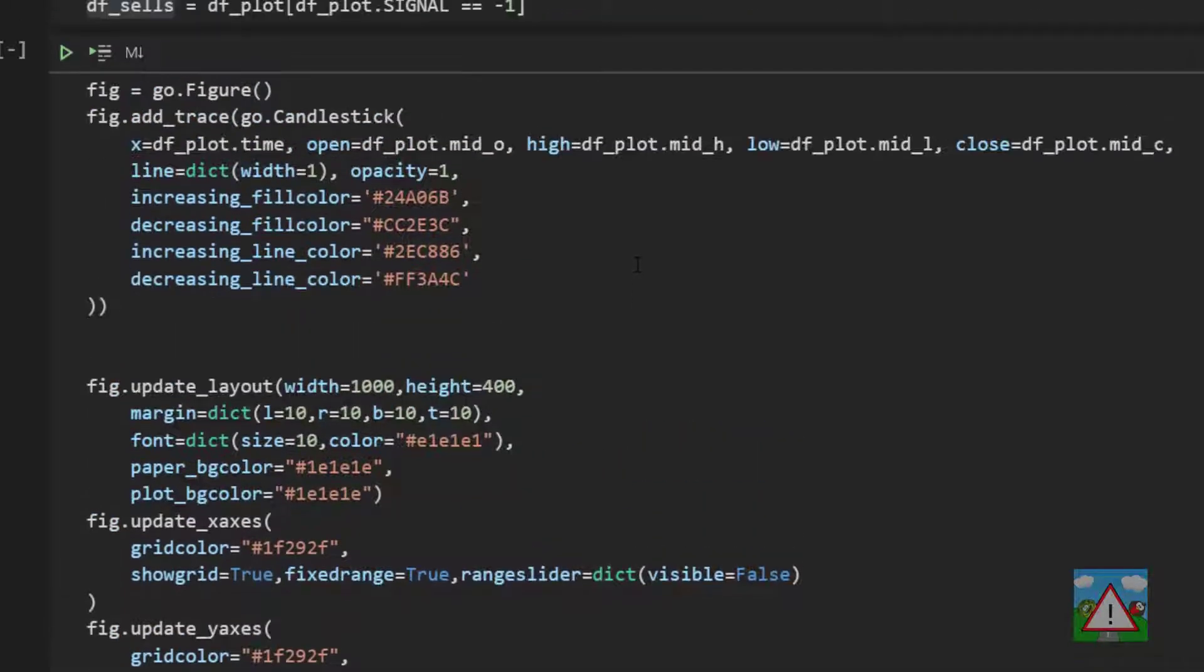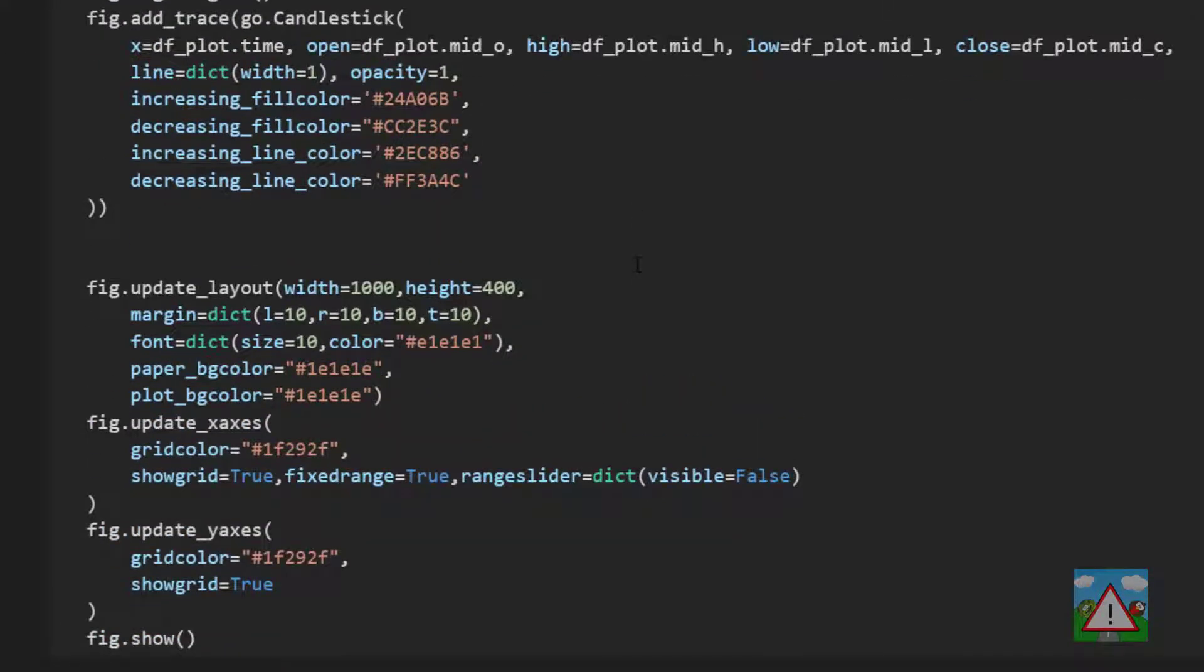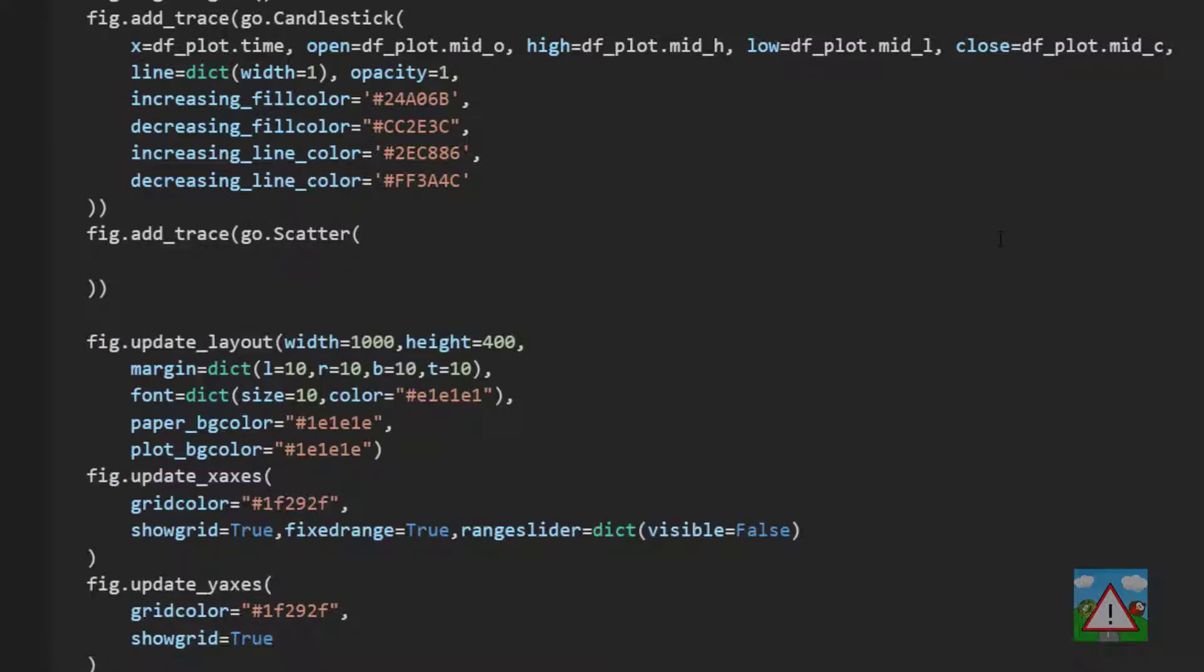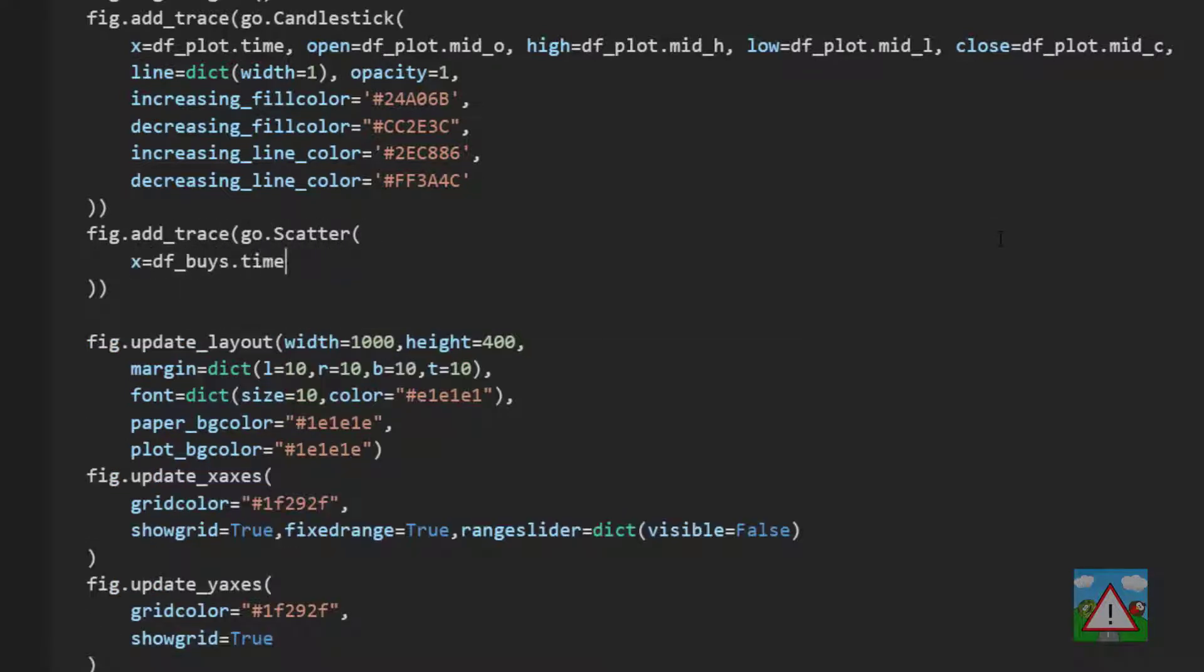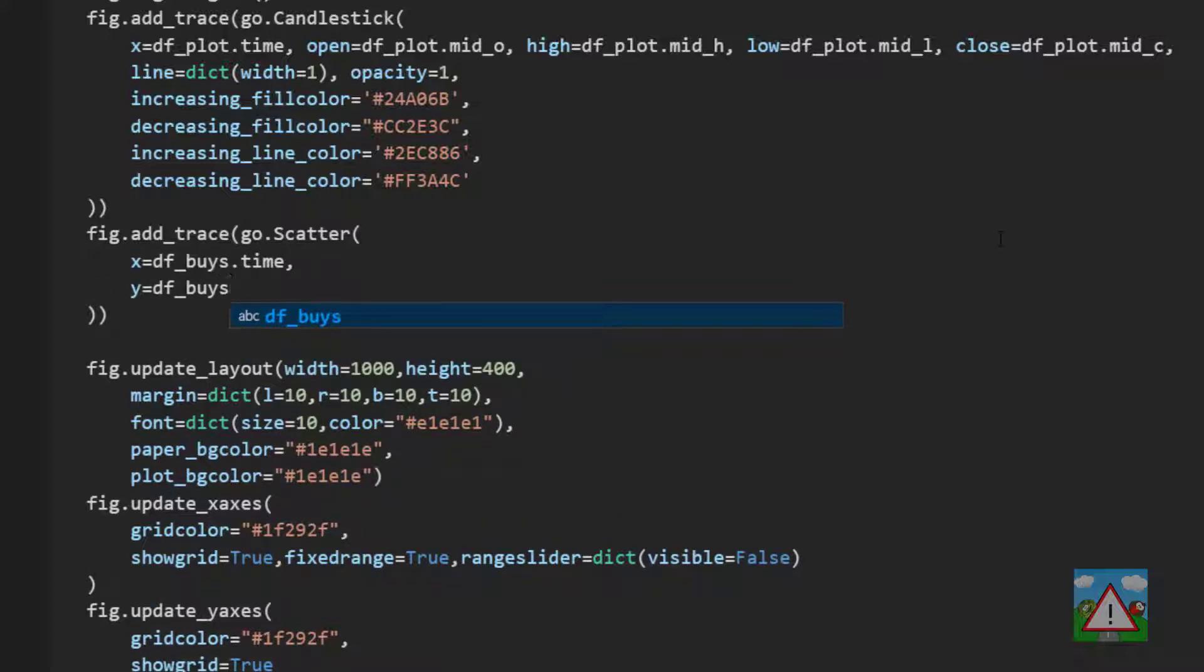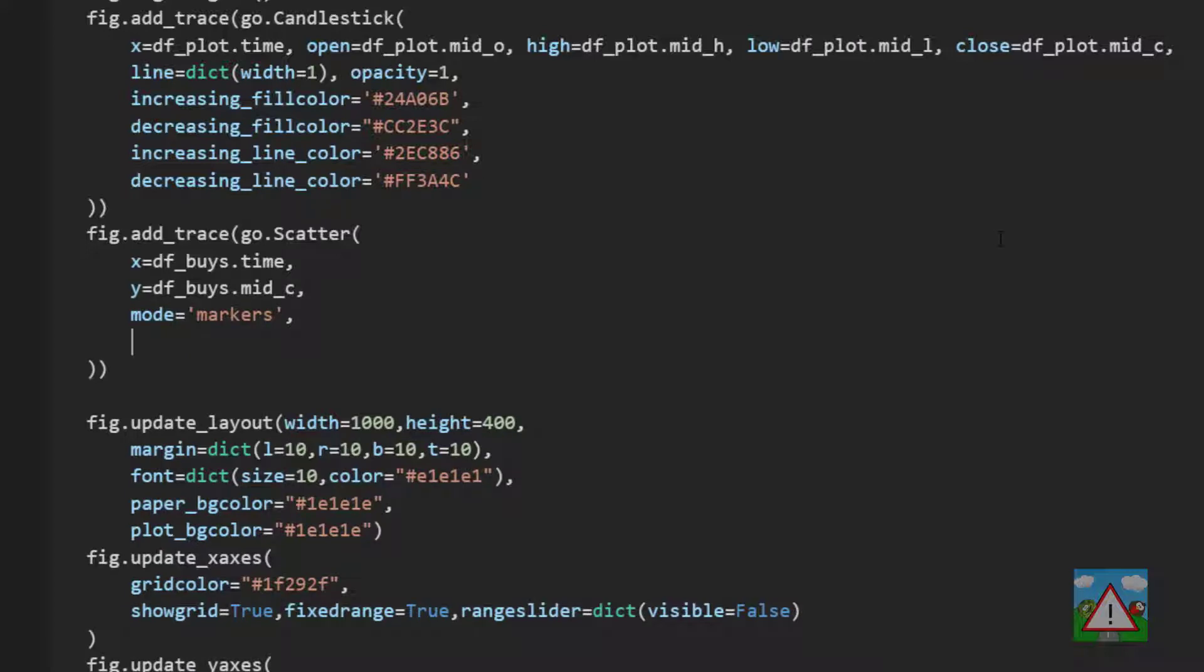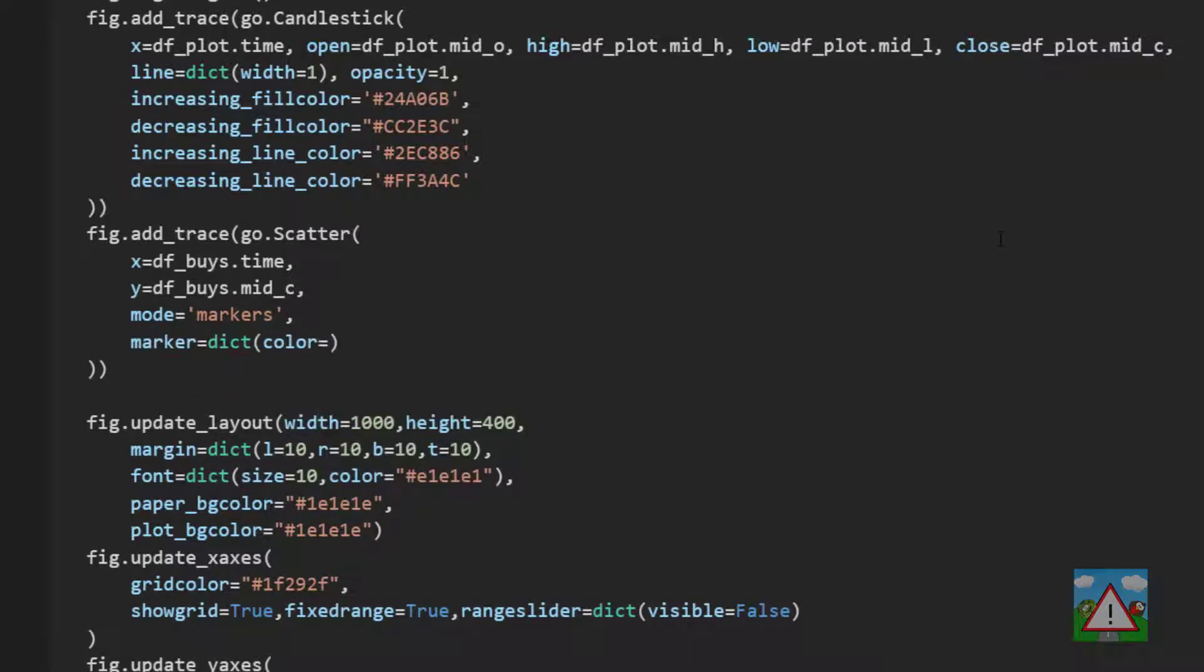So to plot the buys and the sells is really similar it's only actually the color that's going to change and again it's not the most efficient way but it'll do for here. We're going to type fig.addtrace and then go.scatter and then x equal to dfbuys.time and y equal to dfbuys.midc, the mode equal to markers and then we'll say that the marker itself is equal to a dict where the color is hash 043ef9 and the size is 12.